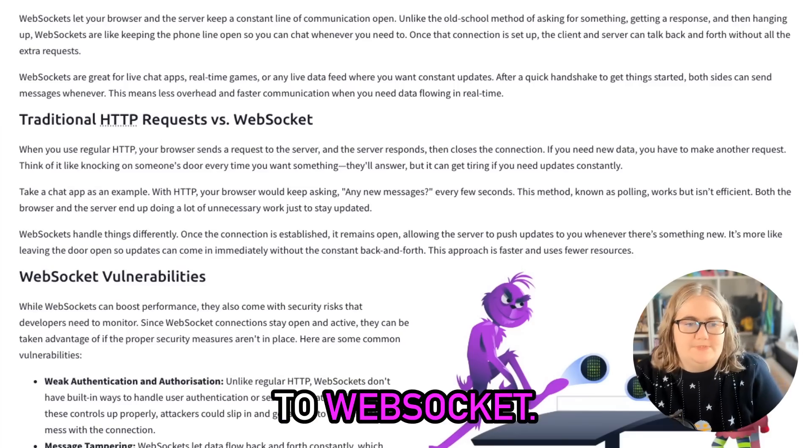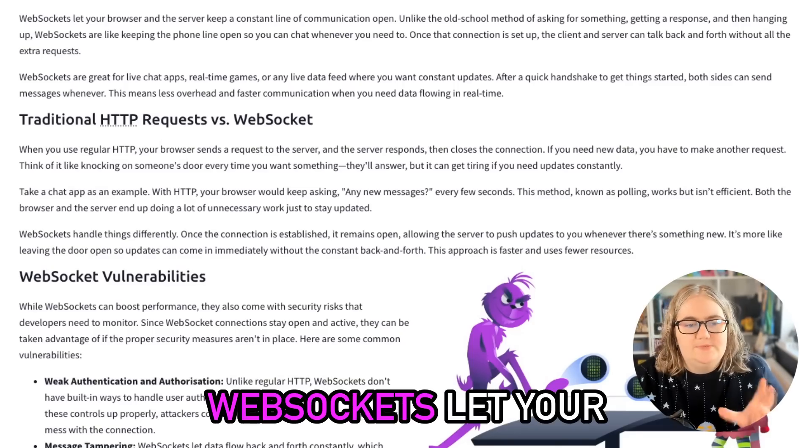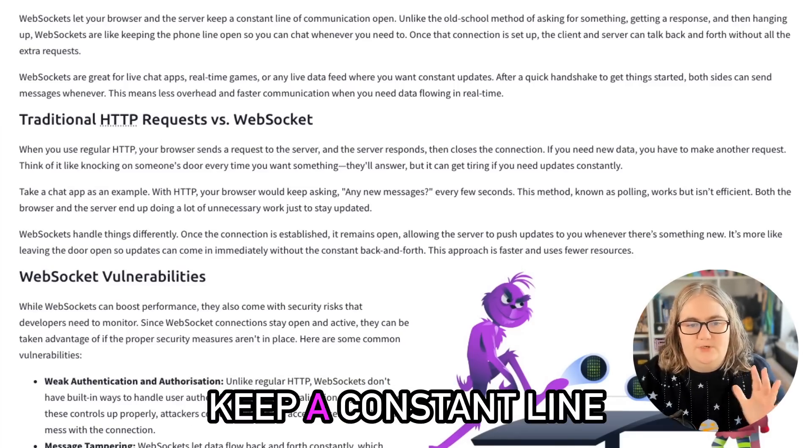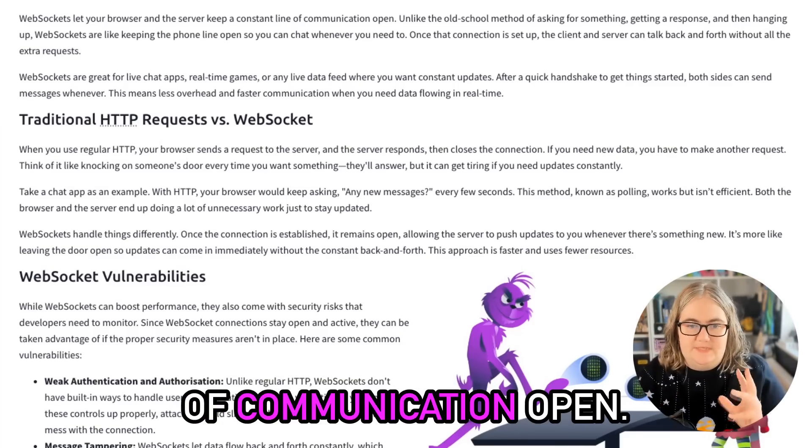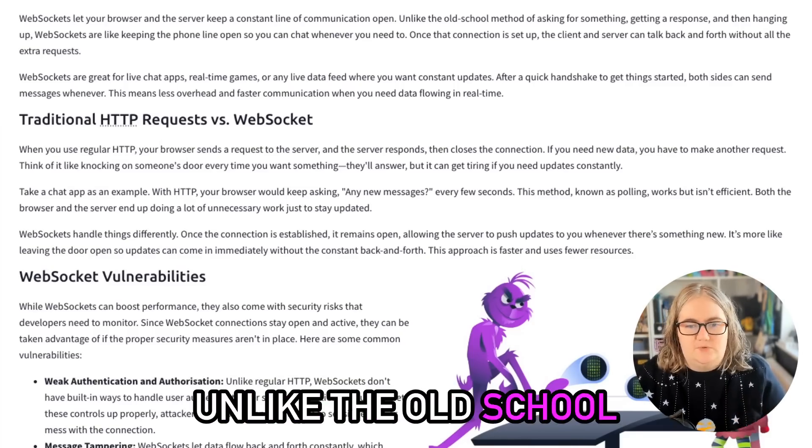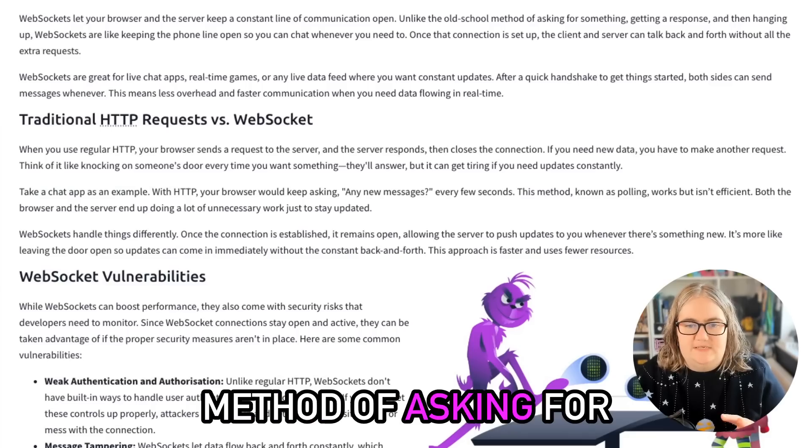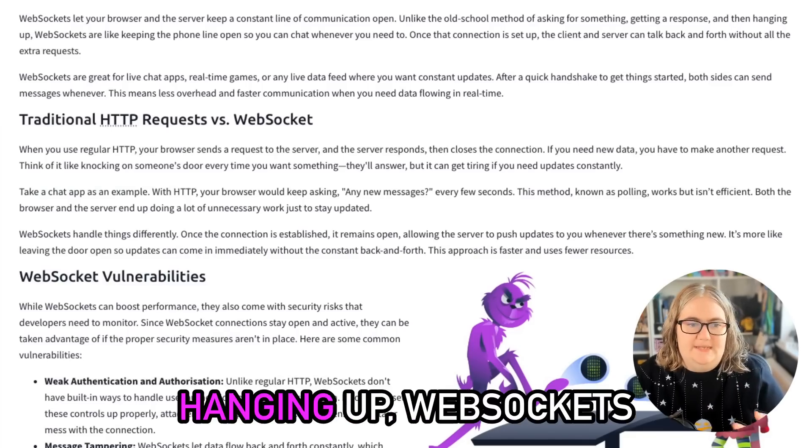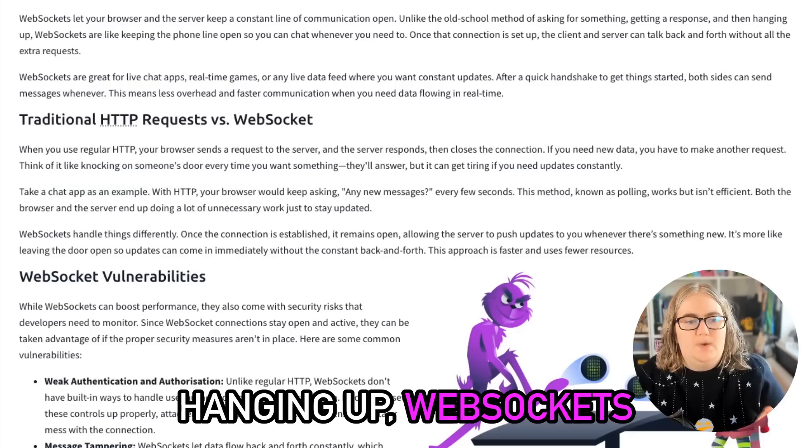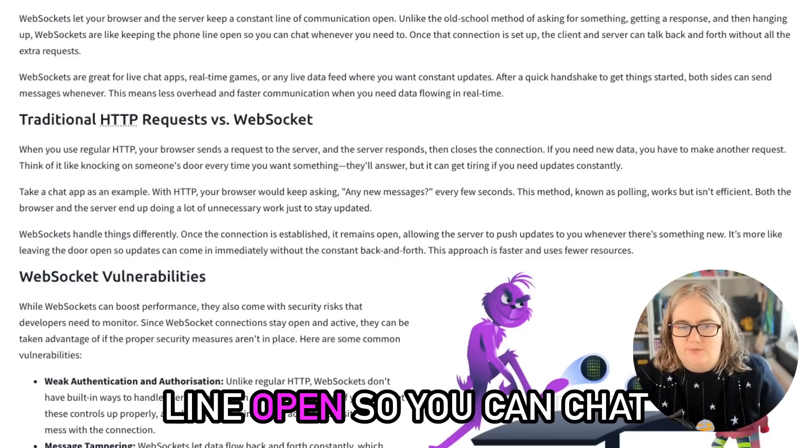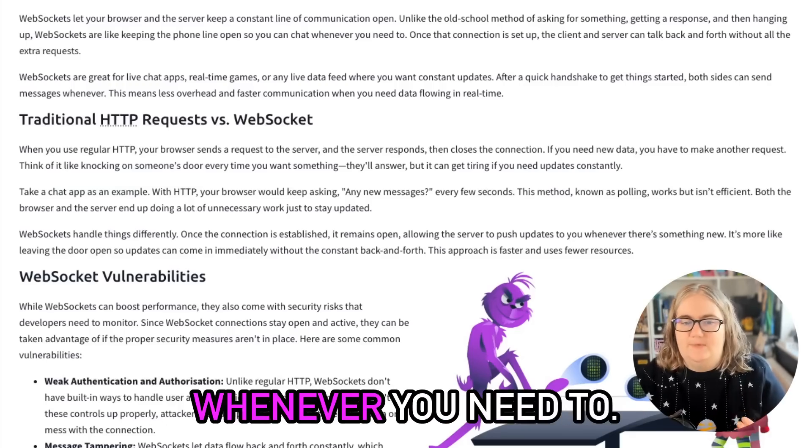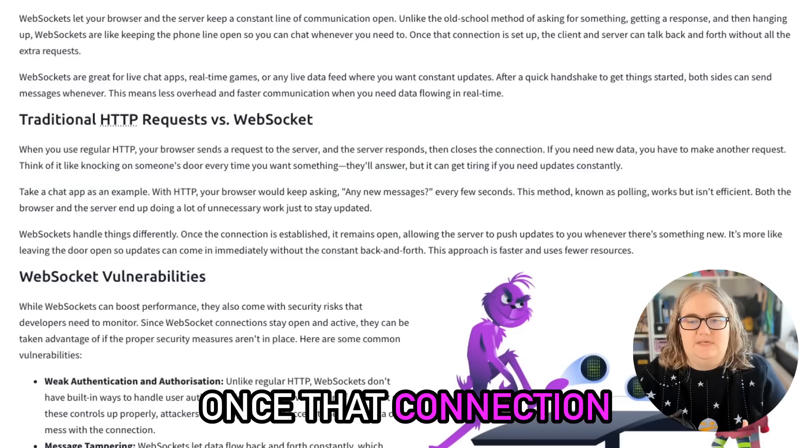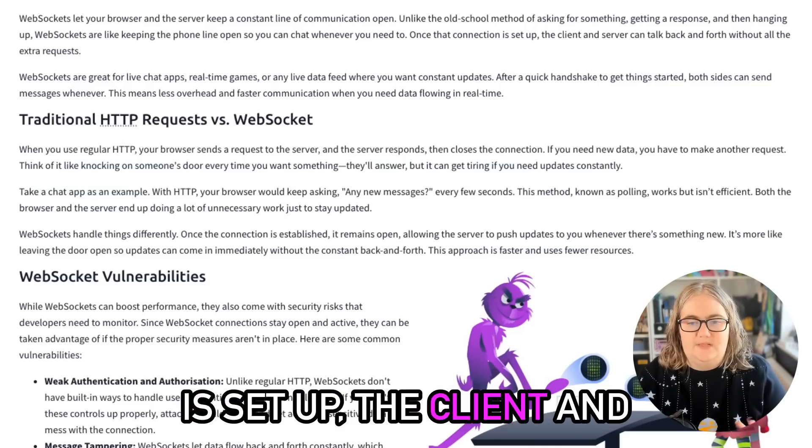Introduction to WebSocket. WebSockets let your browser and the server keep a constant line of communication open. Unlike the old school method of asking for something, getting a response, and then hanging up, WebSockets are like keeping the phone line open so you can chat whenever you need to.